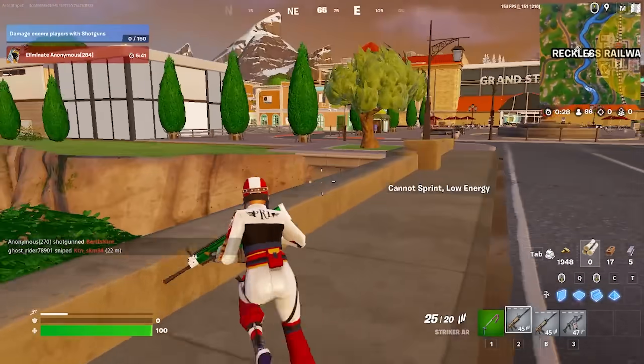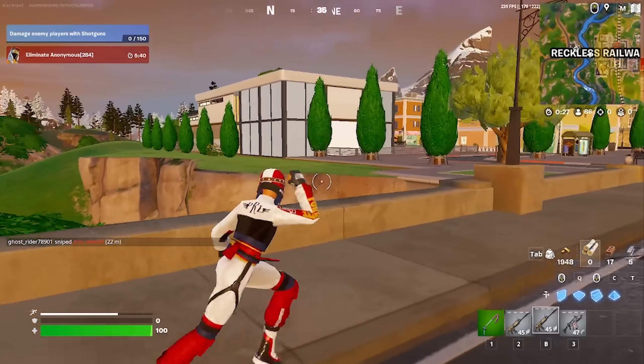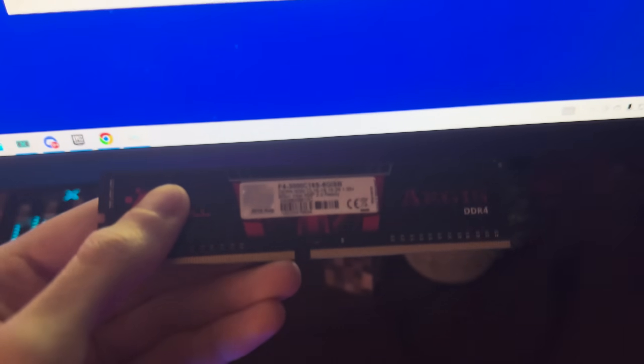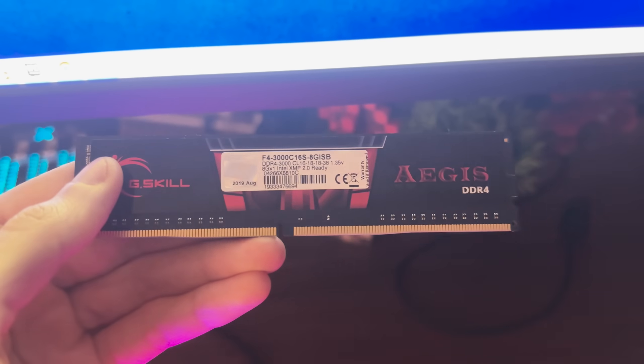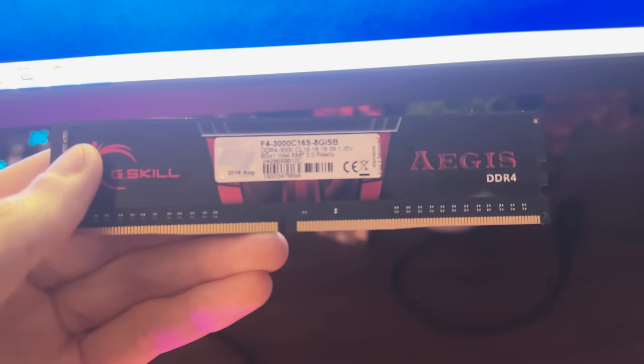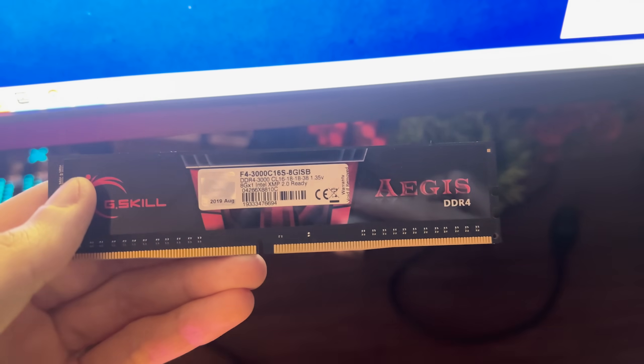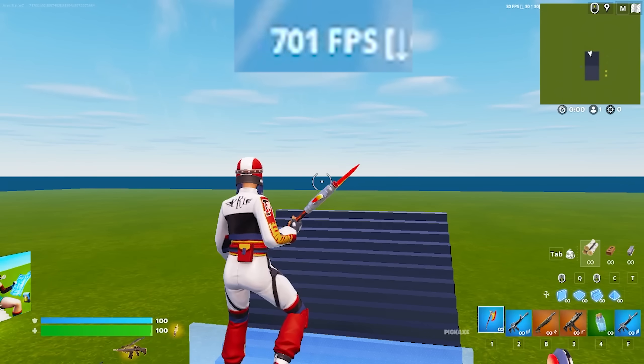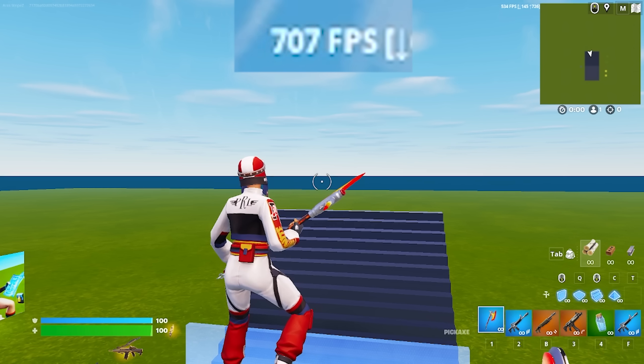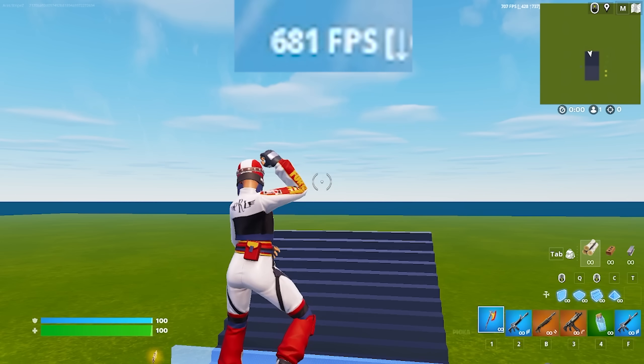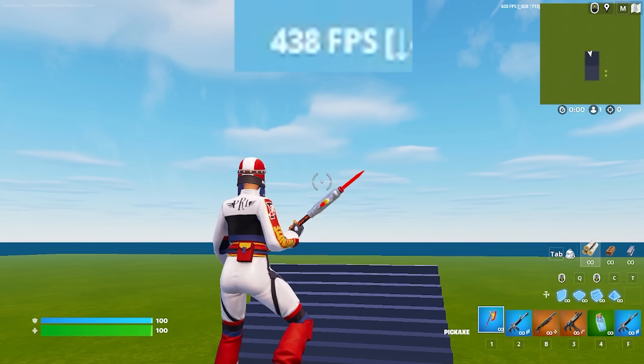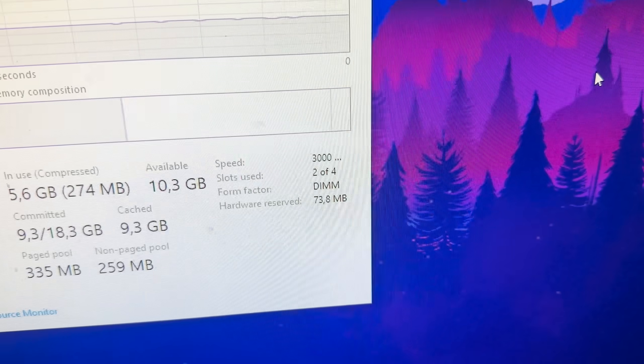And also in creative, after tuning up my RAM again to 3000 megahertz which was the maximum this one can do, I know it's not perfect for Ryzen 7 but it was the RAM which I had laying around, but I immediately spiked up to almost 900 FPS in creative.